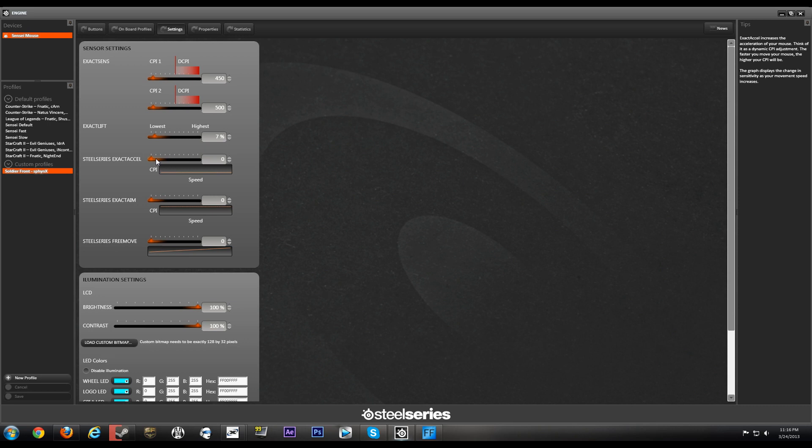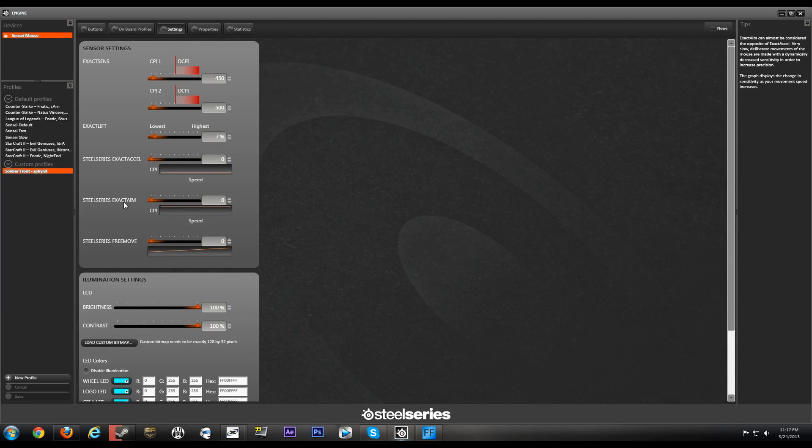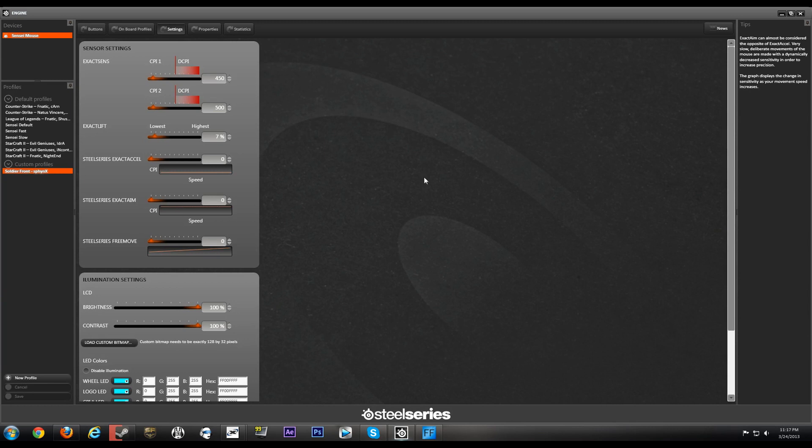If you're an FPS gamer I highly suggest that you just turn this off. SteelSeries Exact Aim is basically the opposite of SteelSeries Exact Accel. So basically Exact Aim is deacceleration. When you move your mouse really slow across the screen, or let's say you're playing Call of Duty and you're trying to steady your mouse and get that precise headshot or whatever, Exact Aim will lower your CPI.